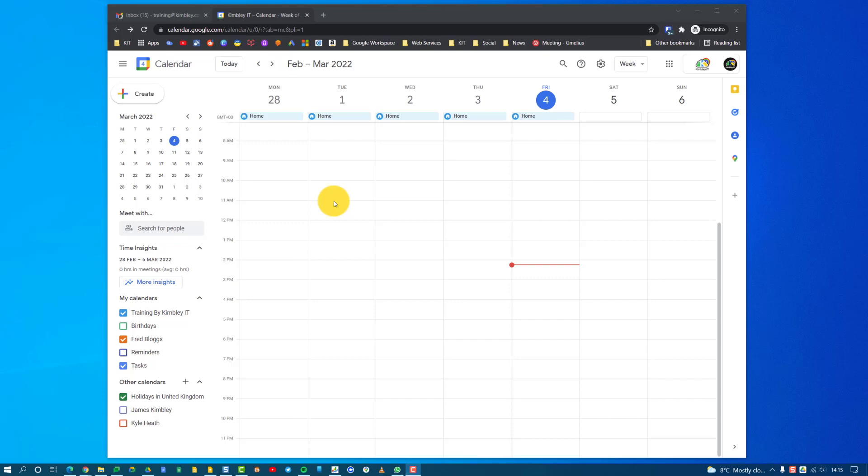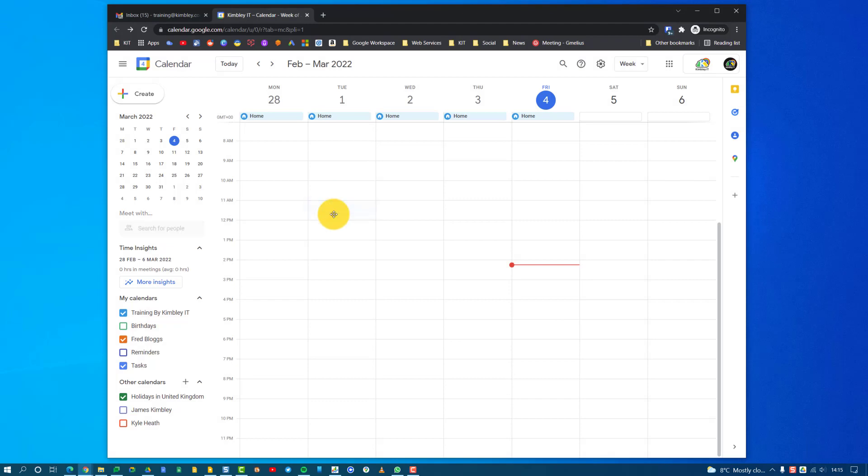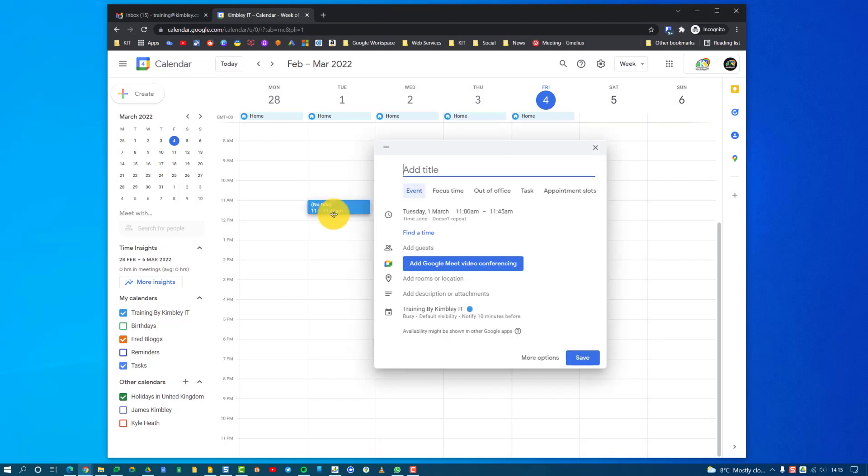All you need to do is go to Google Calendar, select the date and time of the meet, highlight it by clicking and dragging, and then this box appears where you can give the title of the video call event.